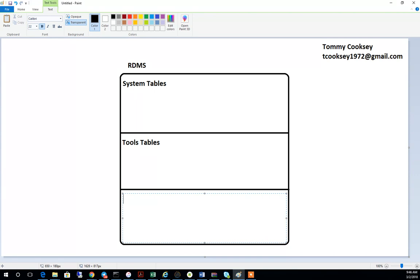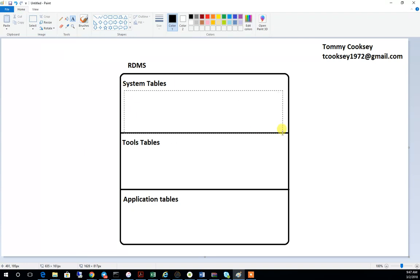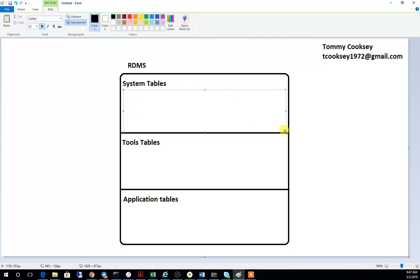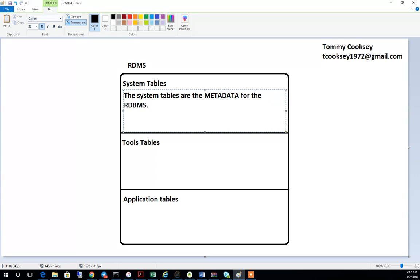There are what's called the system tables, the tools tables, and the apps tables. So the system tables — what exactly is a system table? When you install the database, you get a set of data tables that come with the database. Think of the system tables as the metadata. If you don't know what metadata means, it's a very simple definition: data about data.